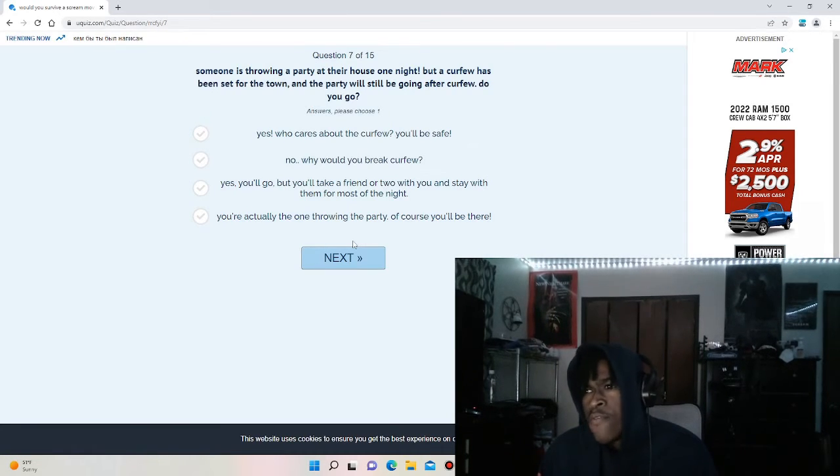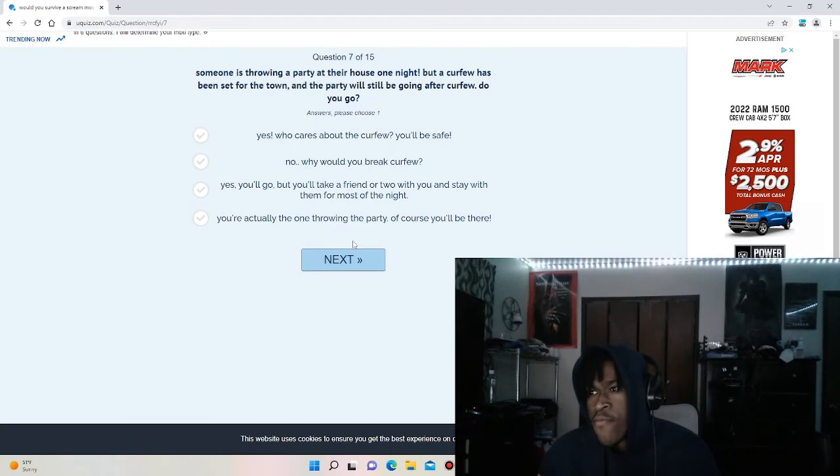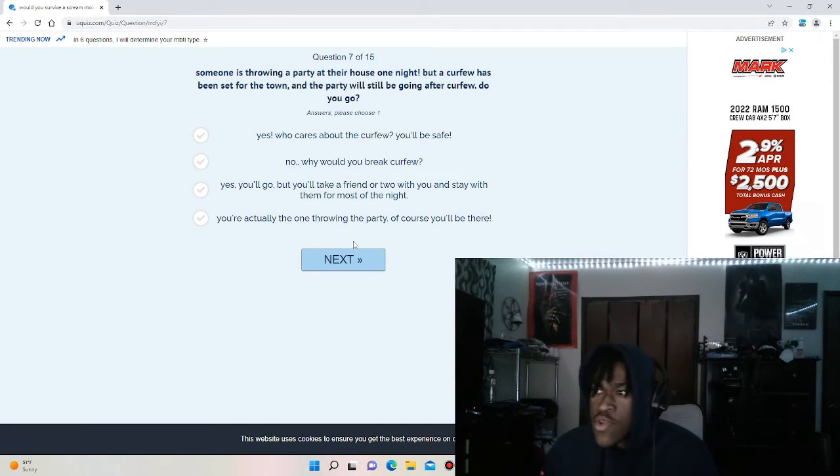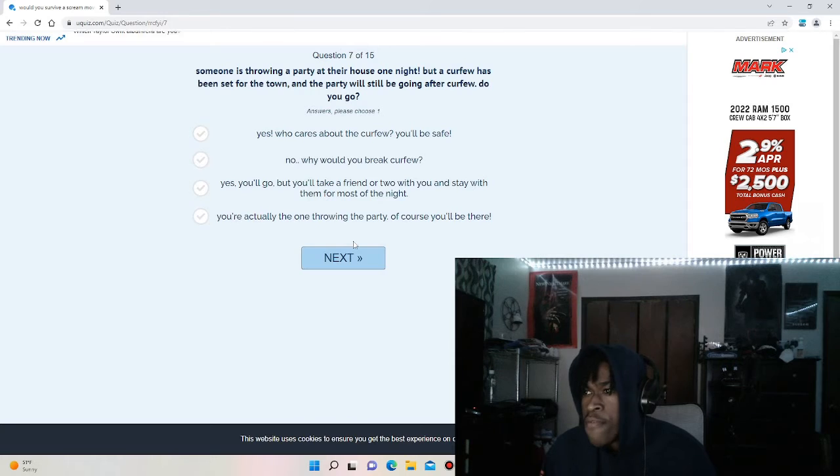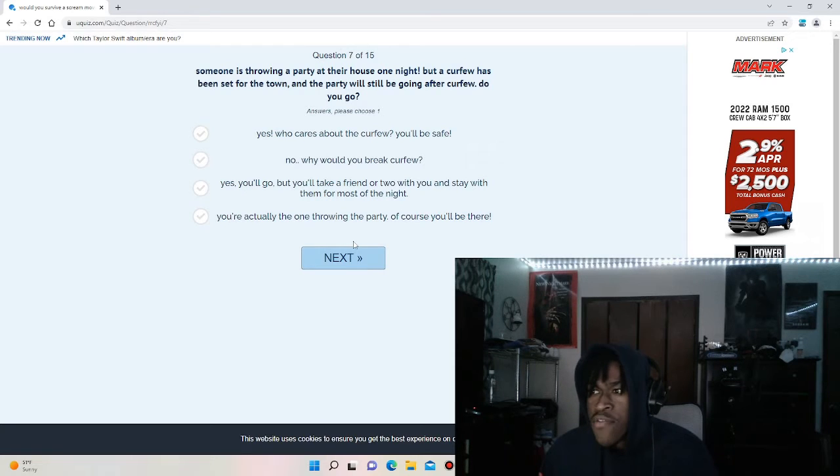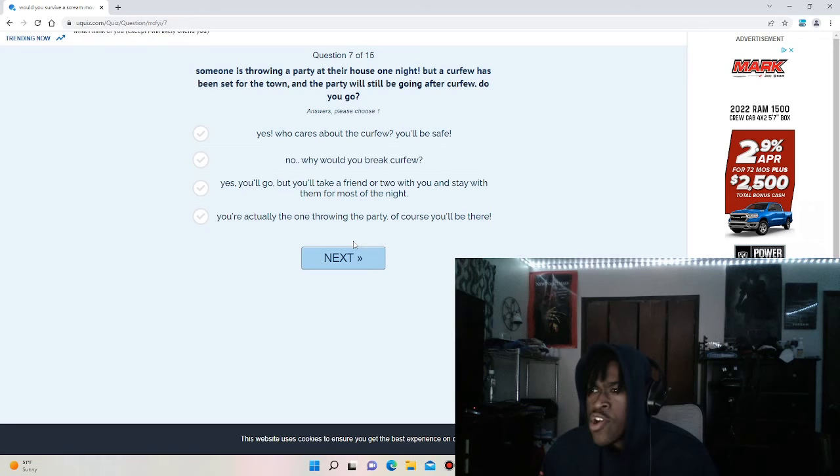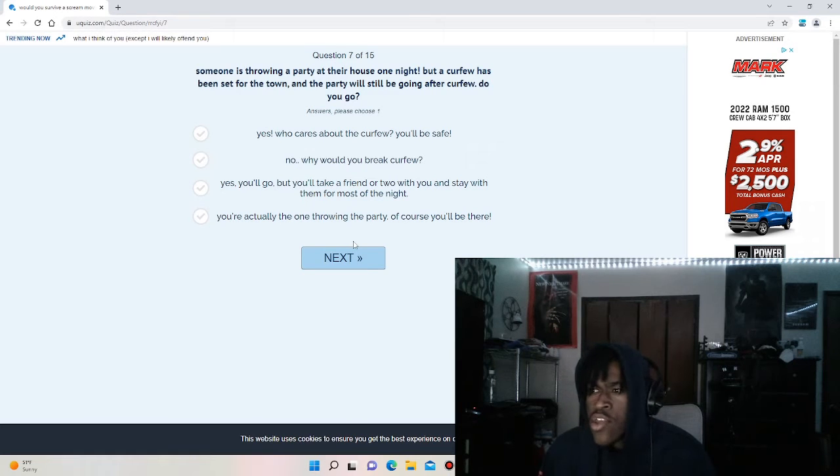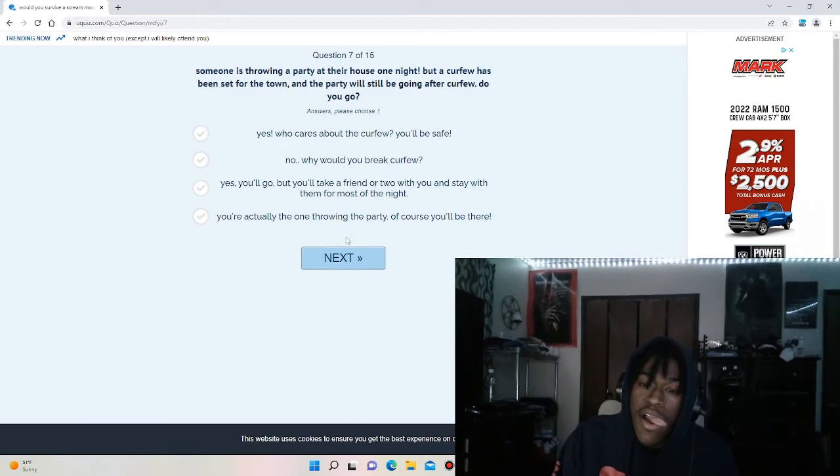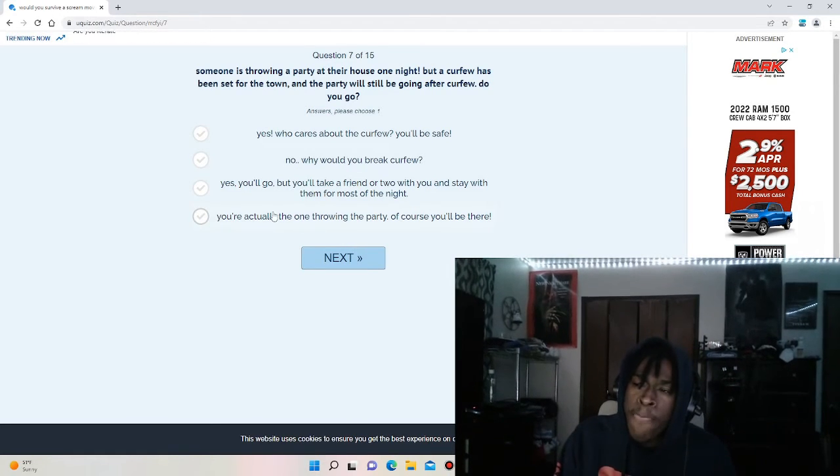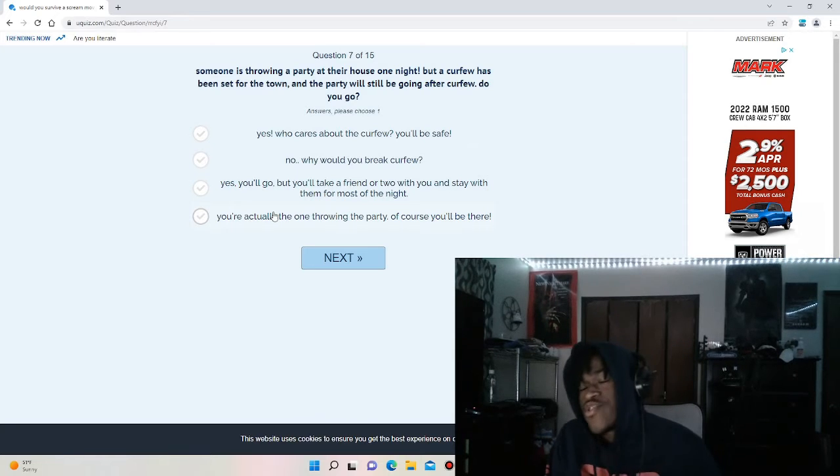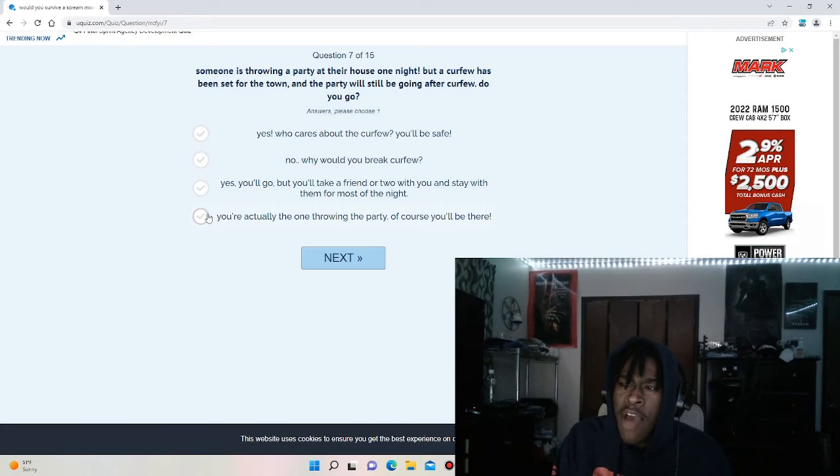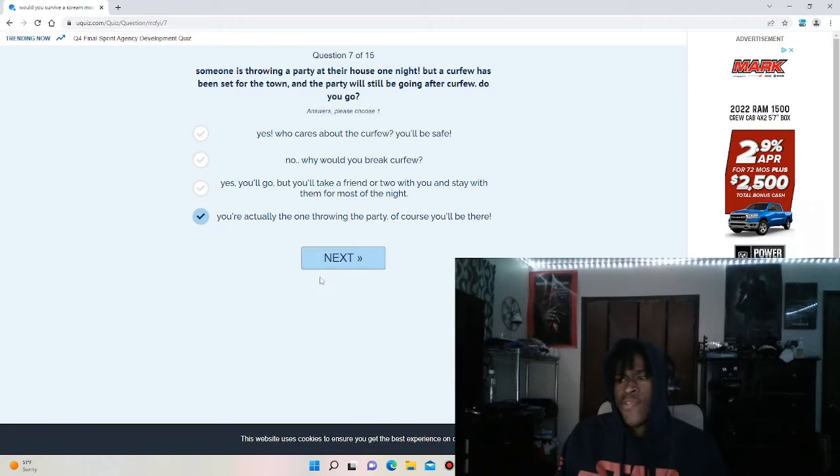Someone is throwing a party at their house one night but a curfew has been set for the town and the party will be going after curfew. Do you go? Yes, who cares about the curfew, you'll be safe. No, why would you break curfew? Yes, you'll go but you'll take a friend or two. You're actually the one throwing a party. I don't know how to feel about this one either because, I would say I'll just say I'm going to throw a party just to spice this quiz up a little bit.